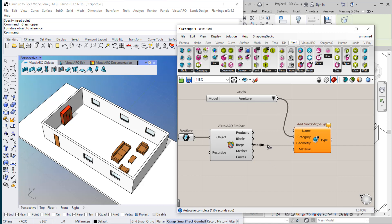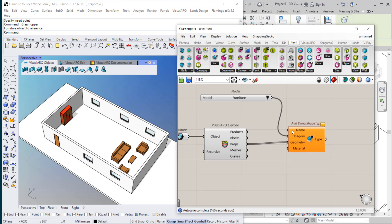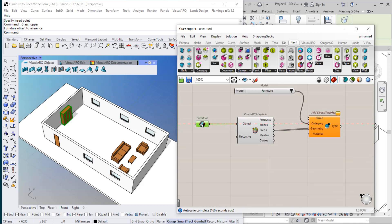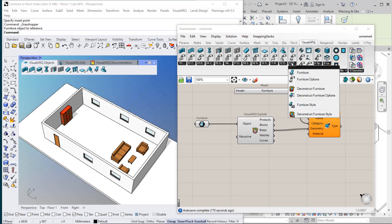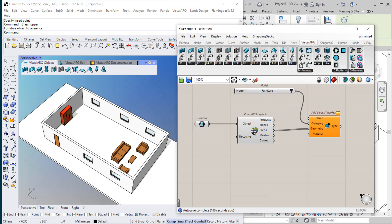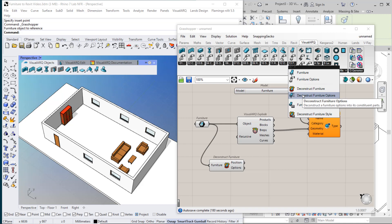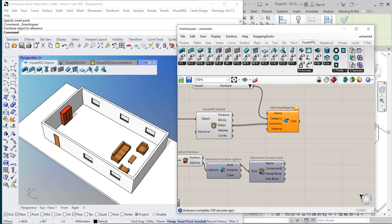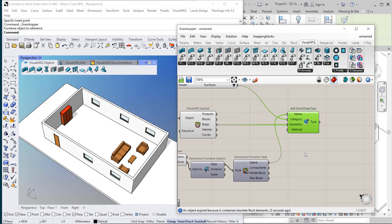We will connect the category here. We can connect the V-Reps in the geometry input, and we just need to assign a name to it. Now we are going to deconstruct this furniture object in order to obtain its style name. I go to VisualARC, Furniture, Deconstruct Furniture, then Deconstruct Furniture Options, and finally Deconstruct Furniture Style — and now I get the name. I connect this here and I have the type generated.